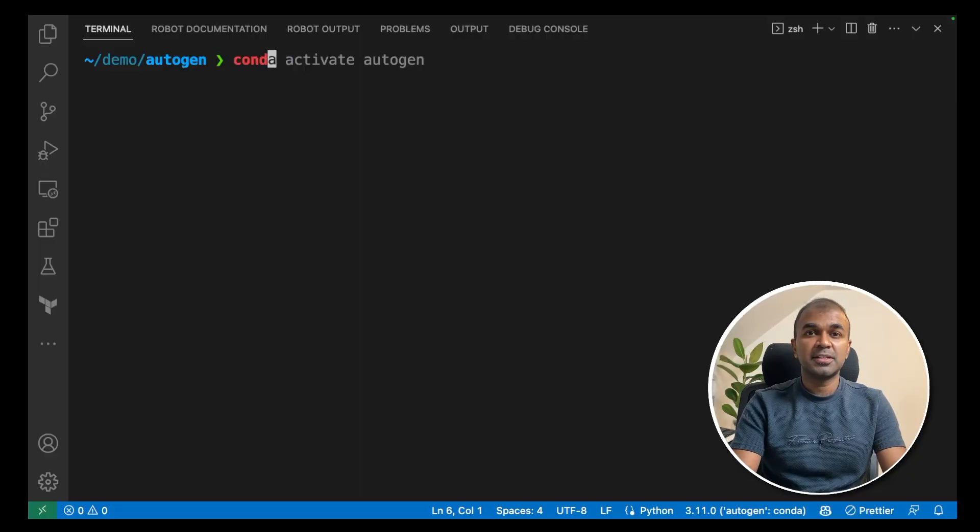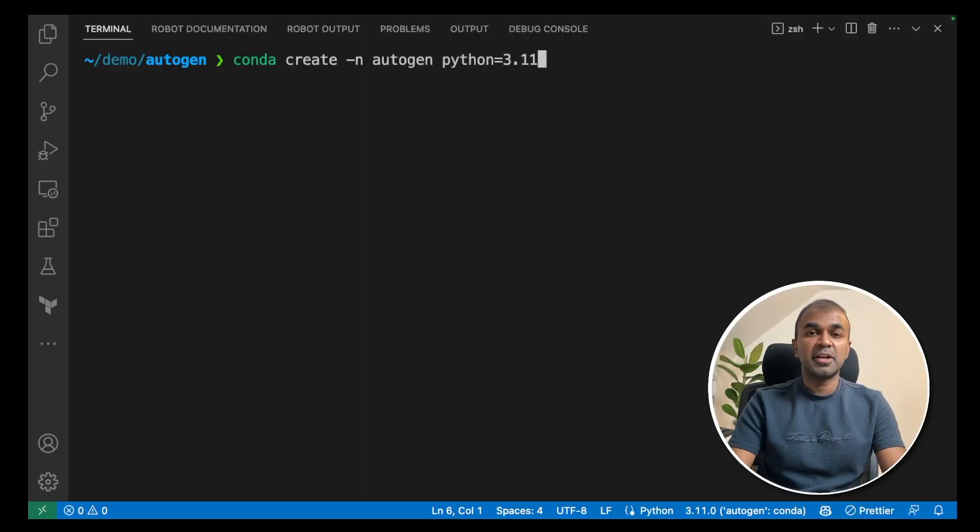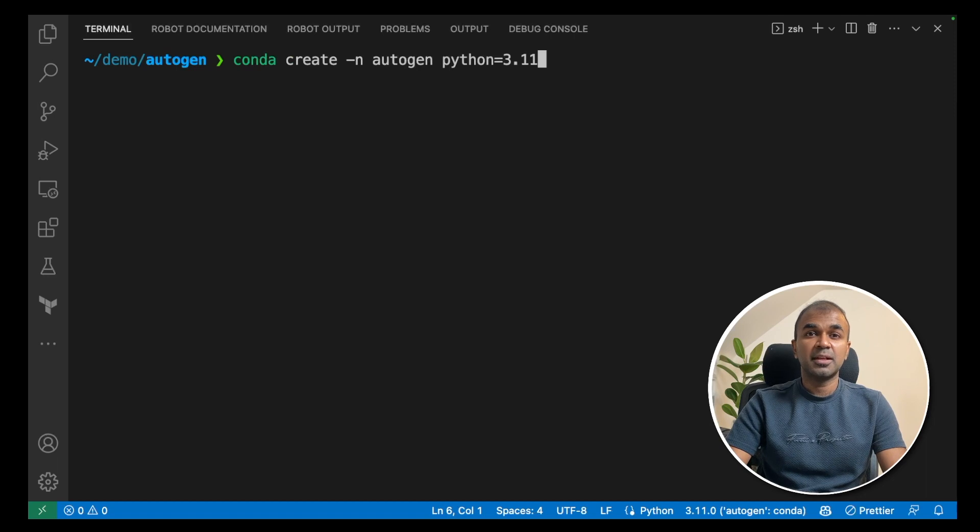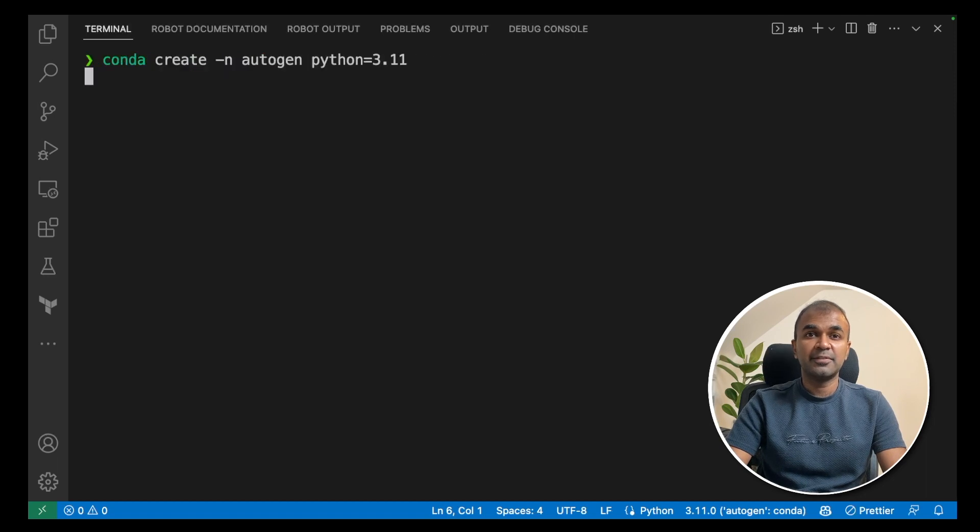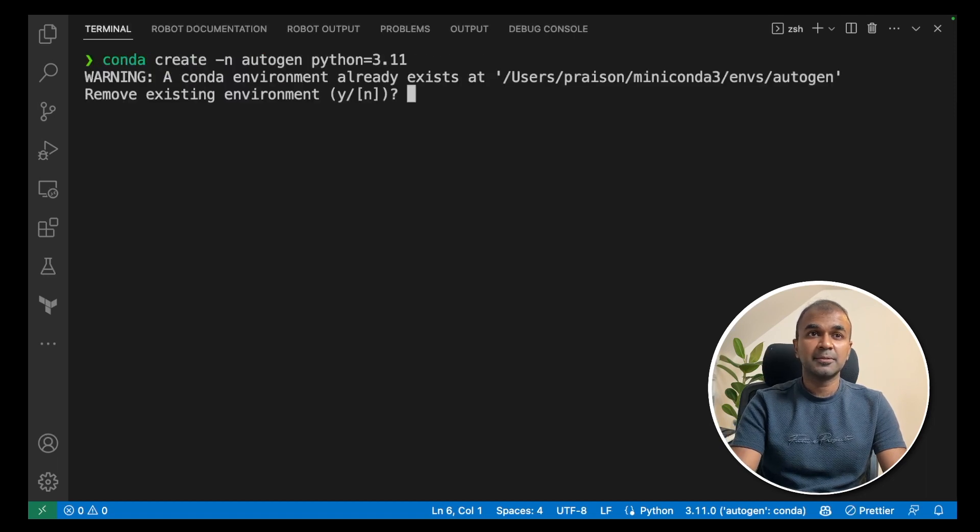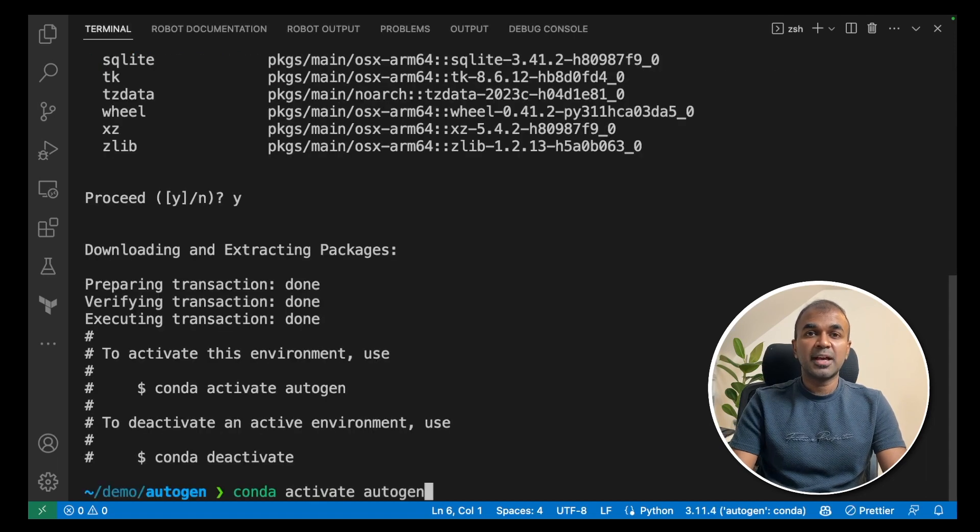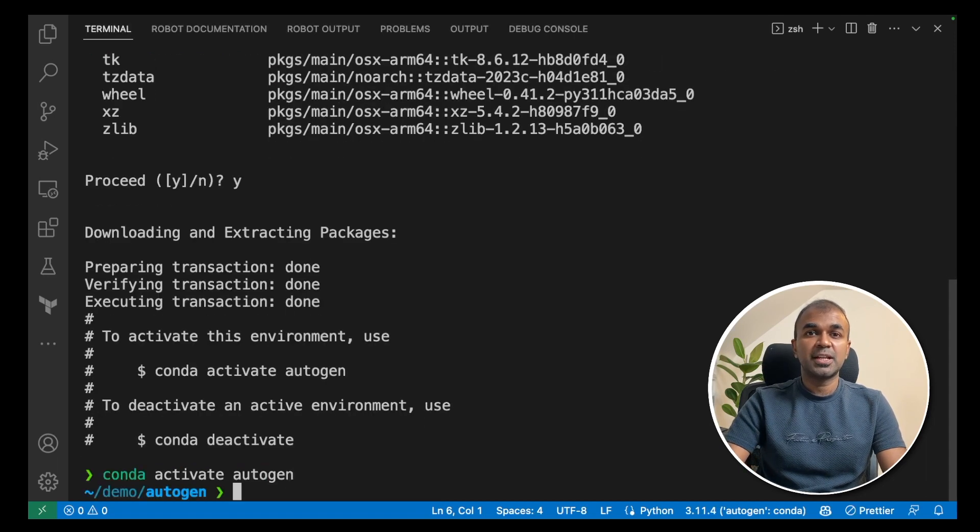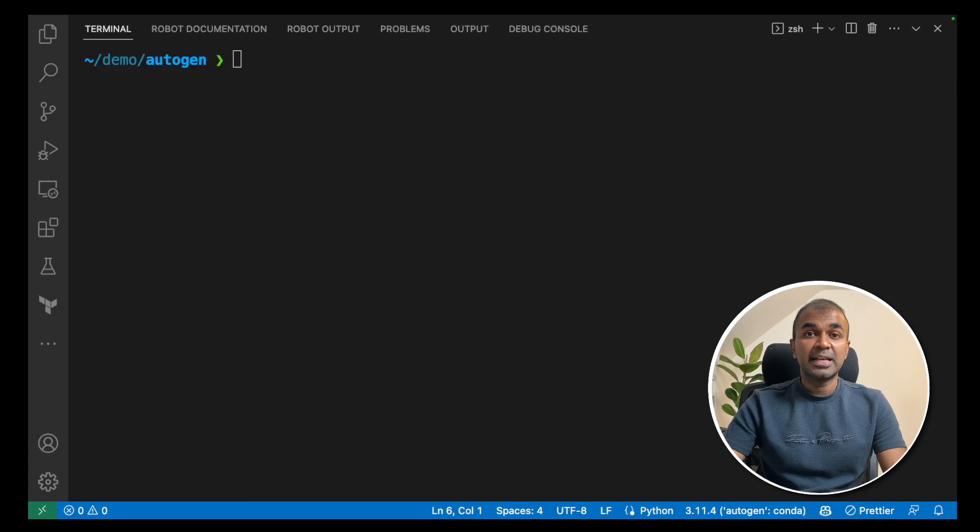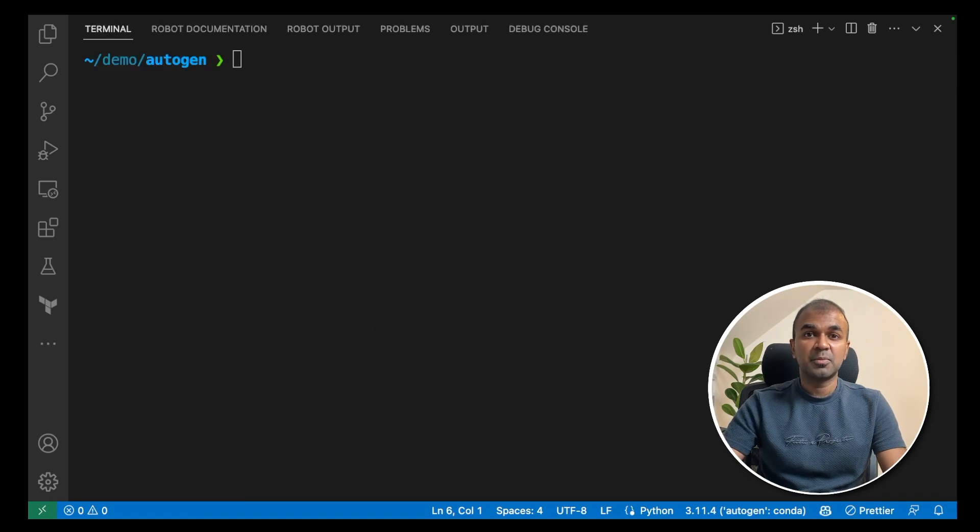First, create a virtual environment. Conda create hyphen n autogen python equals 3.11 and click enter. Then conda activate autogen and click enter. That will activate the virtual environment.